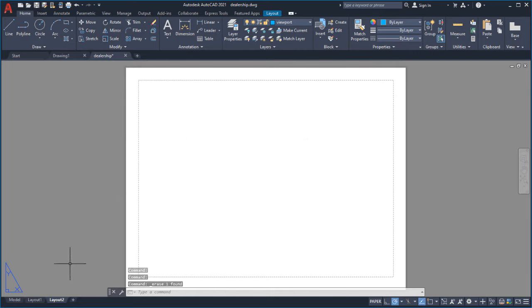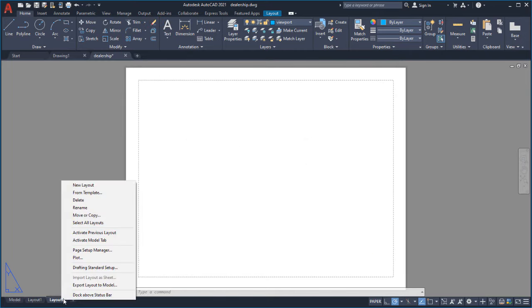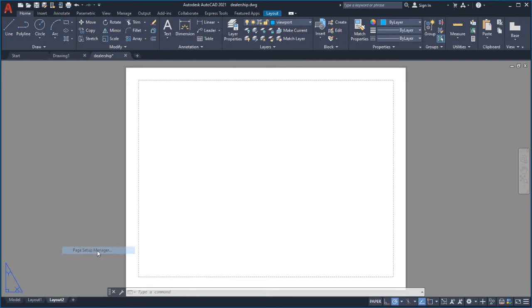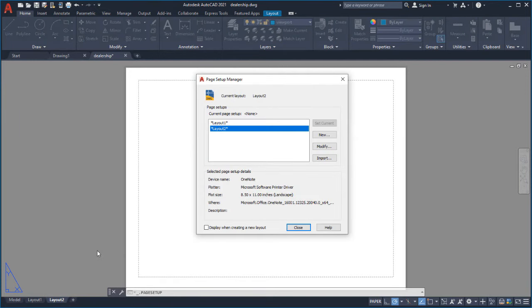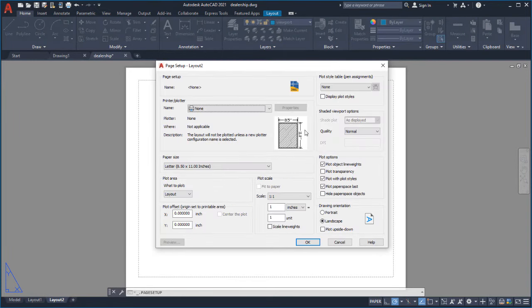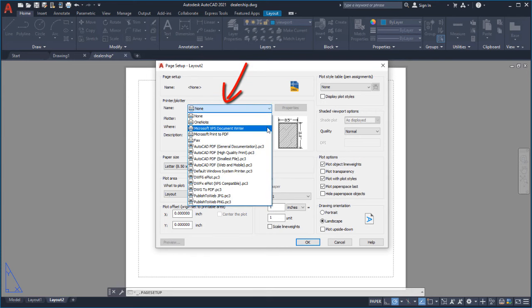I'll right-click on the Layout tab and select Page Setup Manager. The Page Setup Manager is where I'll modify the layout's output device and paper size.